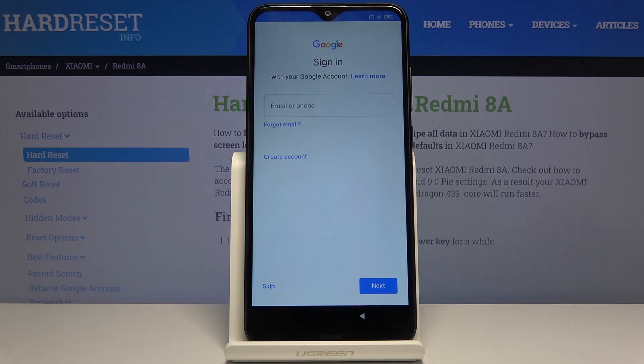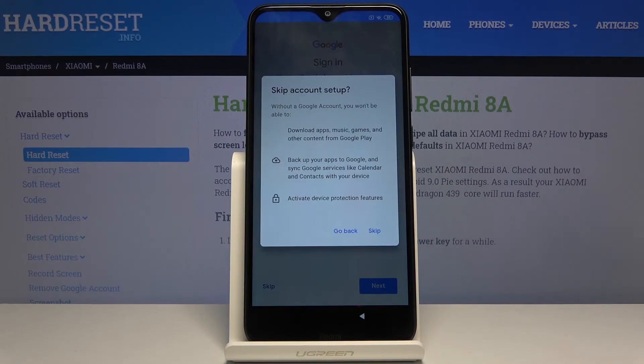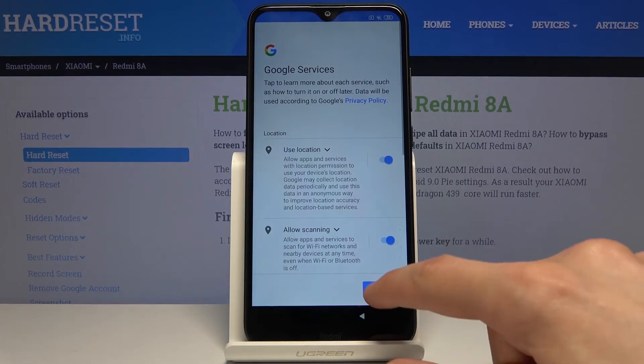And you can see now we can sign in. This is completely optional now, so if you don't want to you can simply skip it and continue with the setup.